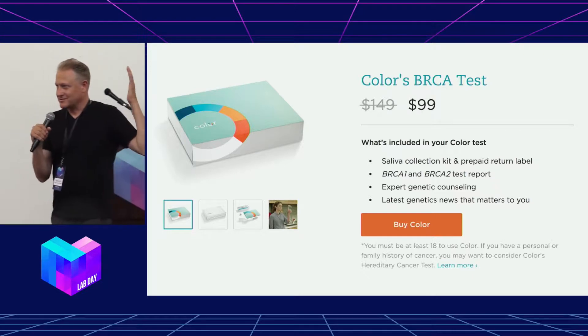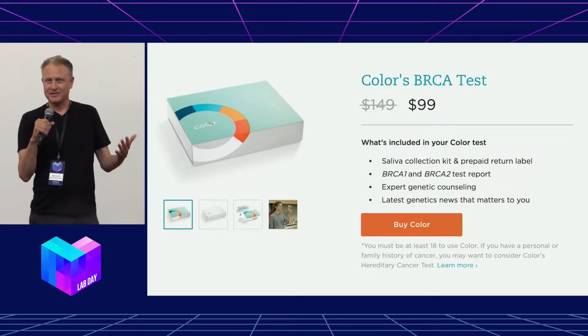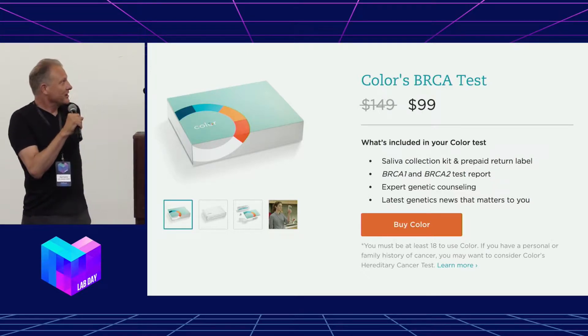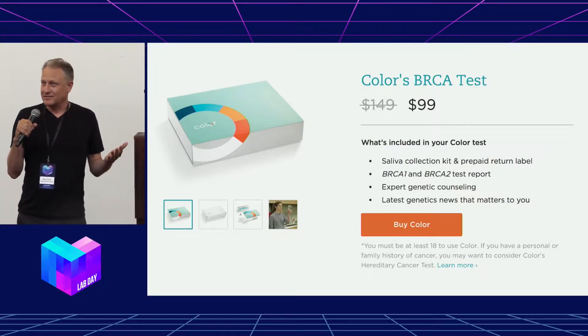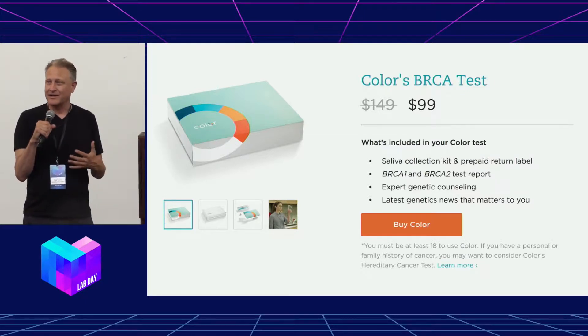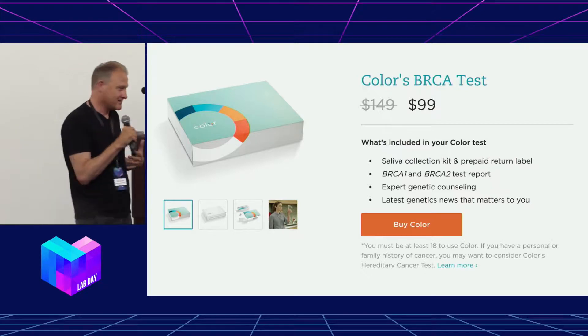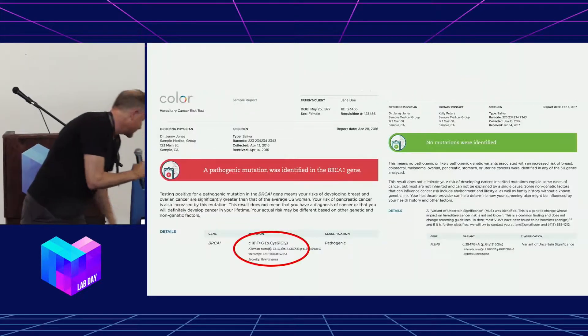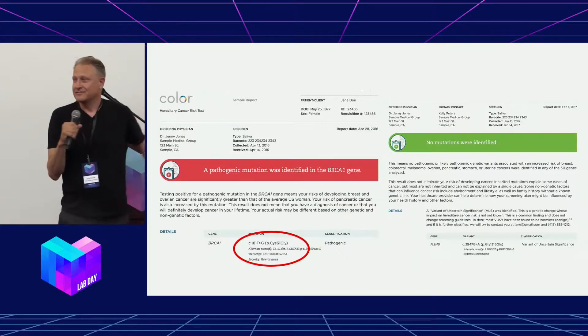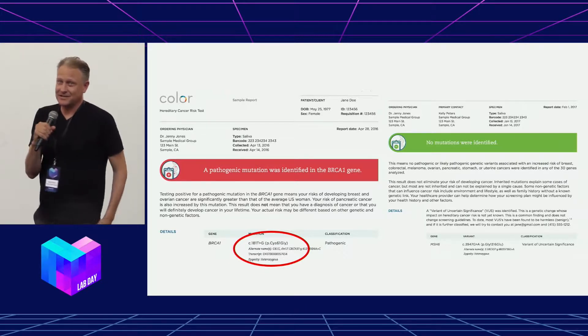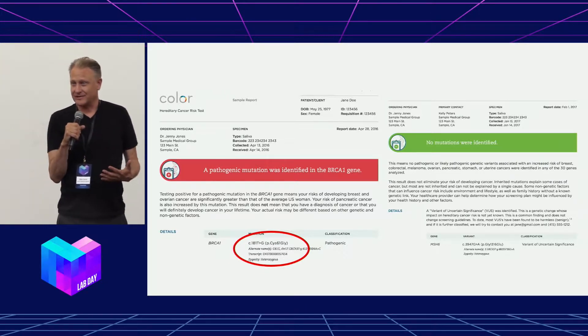You can go online to Color Genomics and for $99 spit in a tube, and about two weeks later you'll receive a PDF in the email that'll tell you whether you have one of these variations. And this is what that looks like.